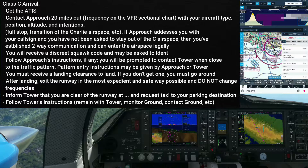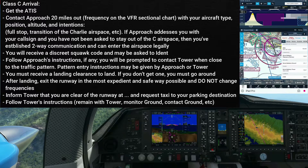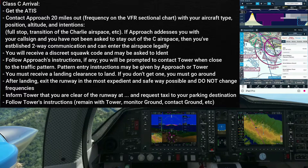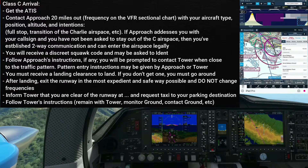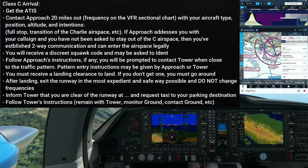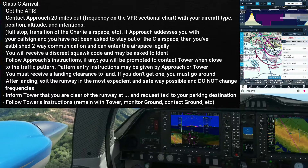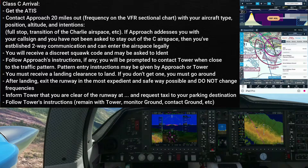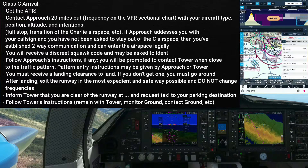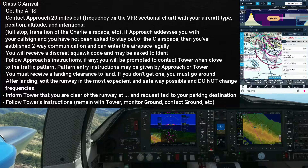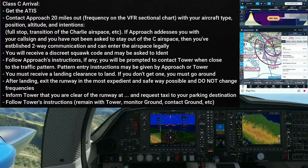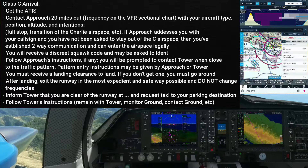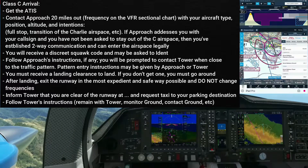Alright folks, so the first step was we grab the ATIS. And after grabbing the ATIS, we're about 20 miles out and contact Approach — who we are, where we are, our intention, and what ATIS information we have. We're supposed to be given a discrete squawk code. Once we're given that discrete squawk code and get radar identified, that means we can enter the Charlie airspace. Now we can start continuing our descent and turning towards the airport.